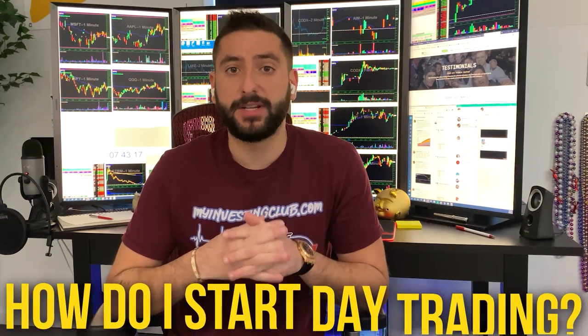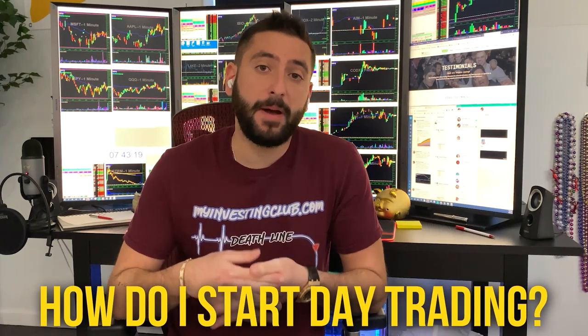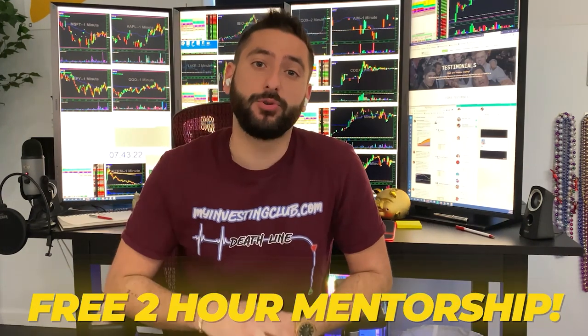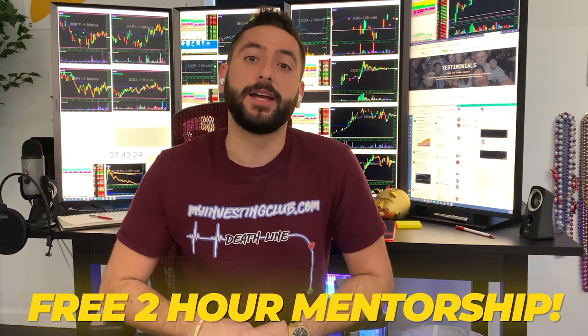What's up everyone? My name is Alex. I'm one of the co-founders of MyInvestingClub.com and I want to let you guys know about something special we're doing for our viewers on YouTube. So the most common question we get asked is how do I start day trading? My mentor and I created a free two-hour mentorship course for the brand new trader.